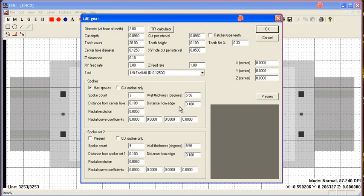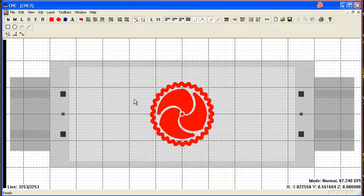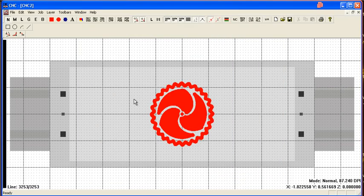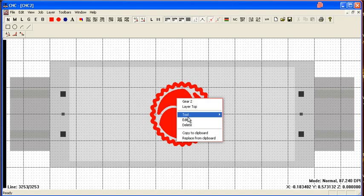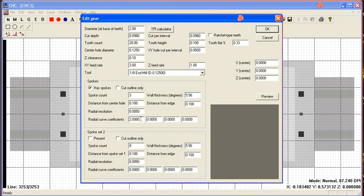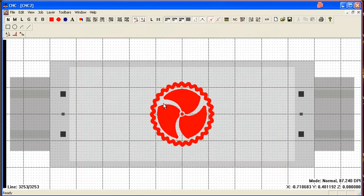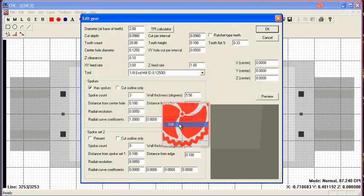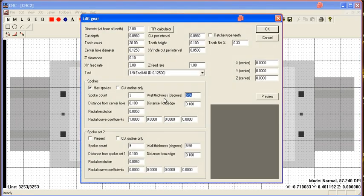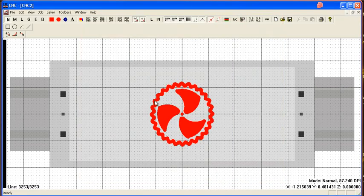First, we'll play with the radial coefficients. You pretty much have to play with these numbers and just see what it does to the gear. You can change the wall thickness to make for a thicker spoke.